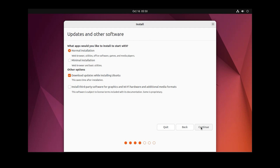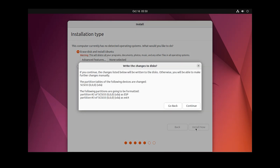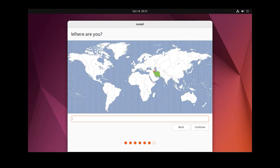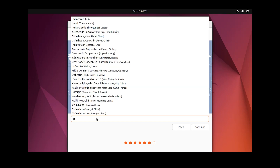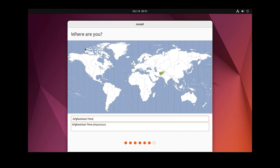Click Continue again. You will get a warning — no problem, then click 'Install Now'. Then click Continue. Choose your country name here — for example, I want to choose a country. You can choose any country you want, then click Continue.